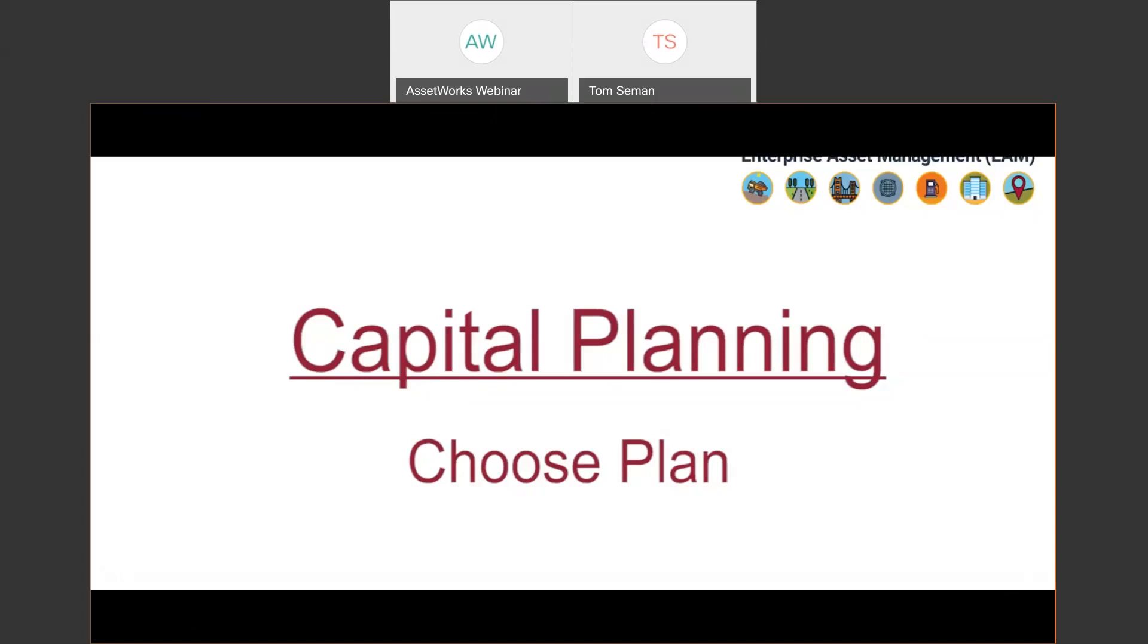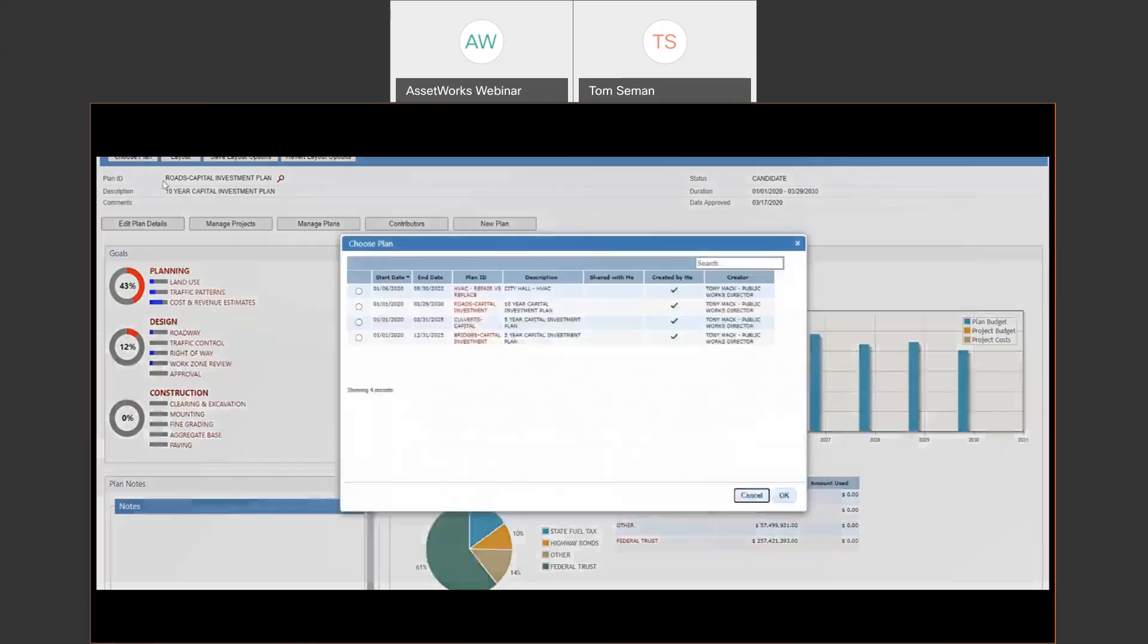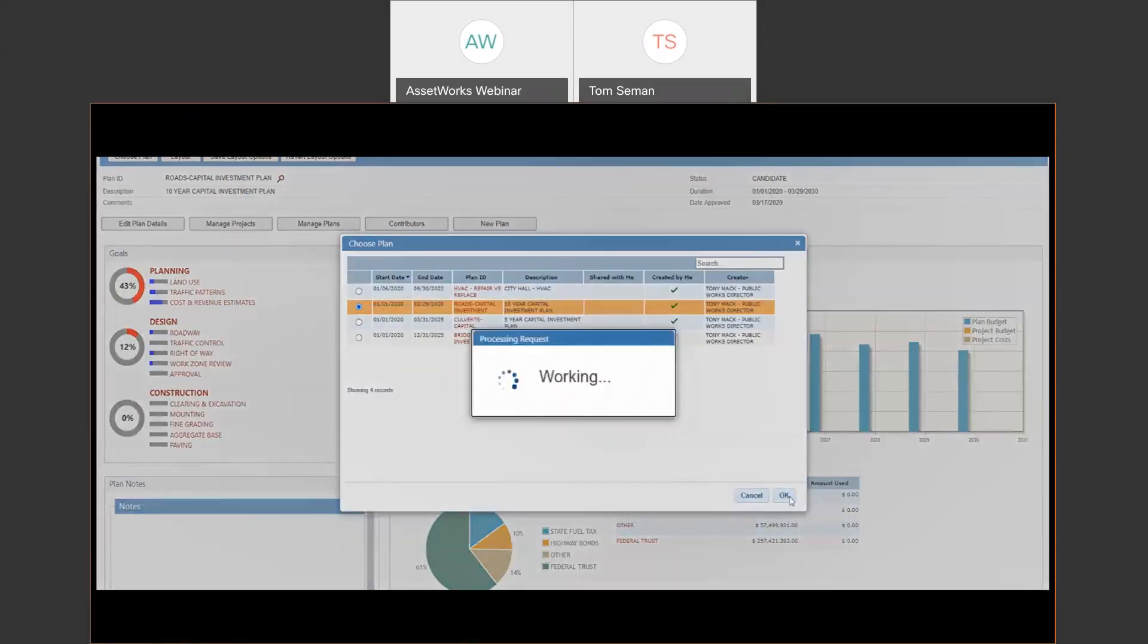So the first portion is choosing a plan. It allows you to create and manage an unlimited number of plans and permission them to users as required. Here you can see we're choosing a Rhodes capital investment plan here.